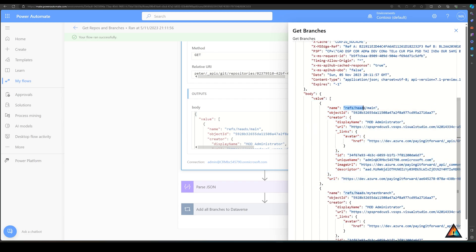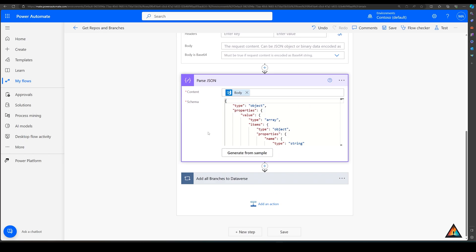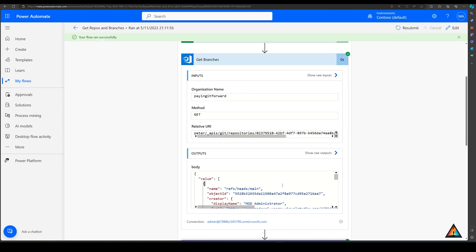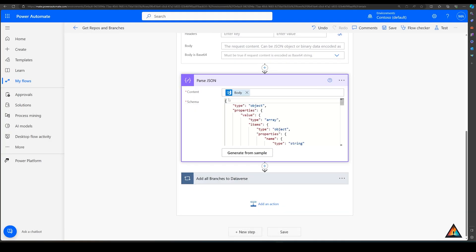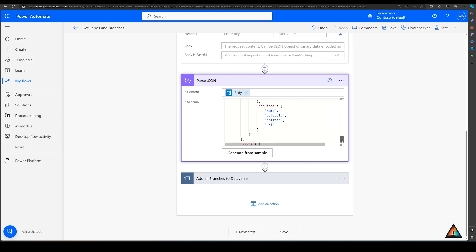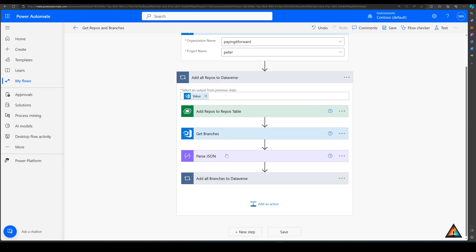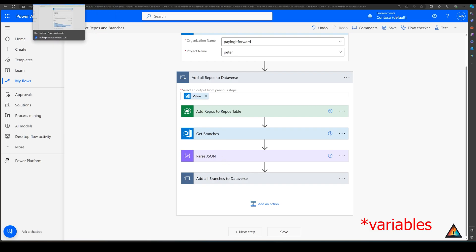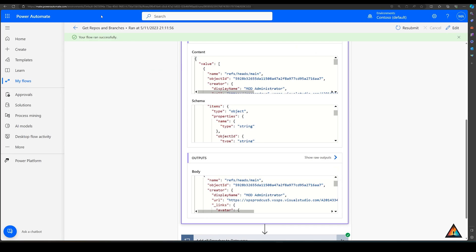One important thing to know is that every branch has 'refs/heads' prepended to it. I take this sample output and use it in the flow to create a schema for parsing the JSON — I just copy it, use 'generate from sample', paste it, and hit done. That creates a schema which I then use to take the body from the previous step — the branches information — and separate out all of the individual parts. You can see in the raw outputs that each of these are now individual elements, which is important so I can select each of them individually in the next step.